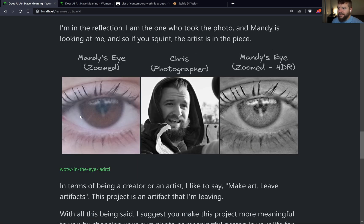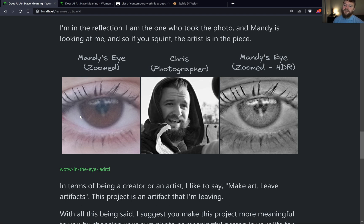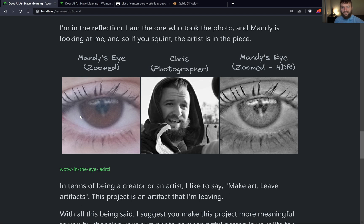With all of that being said, I hope you can see that whenever you're thinking about AI art, the art isn't in the actual product or image you get back. As an artist, the piece has to have meaning. I hope this gives you a little more insight into the project and shows how you can take something as simple as generating images — which on their own don't have much meaning — and create something more with them. That is a way to add meaning to AI art, which otherwise may be lacking in that area.